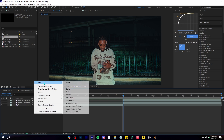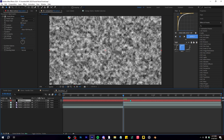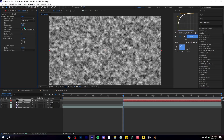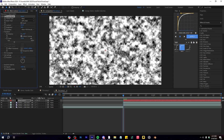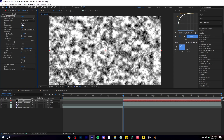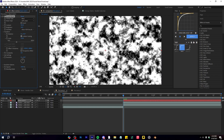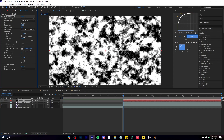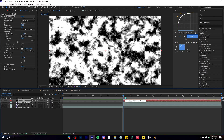After you've done the freeze frame, create a new solid and add an effect called Fractal Noise to it. Trim this solid over your freeze frame. In the effect, bring up the contrast and brightness, then scale it up to around 200. Bring the contrast up to around 400 and scale it up a bit more, so you get this fractal pattern going on.